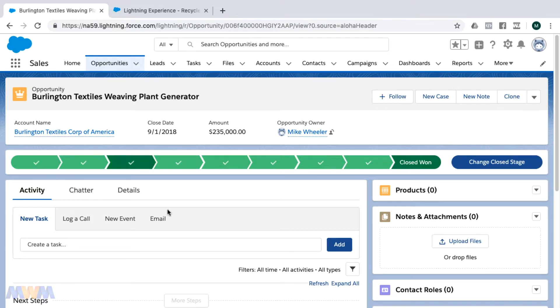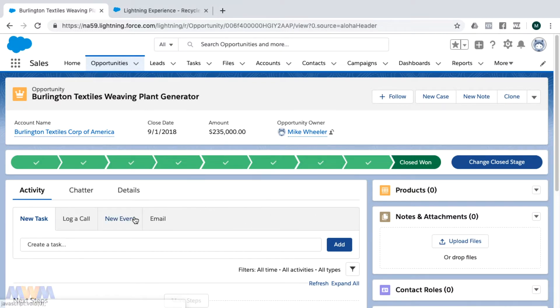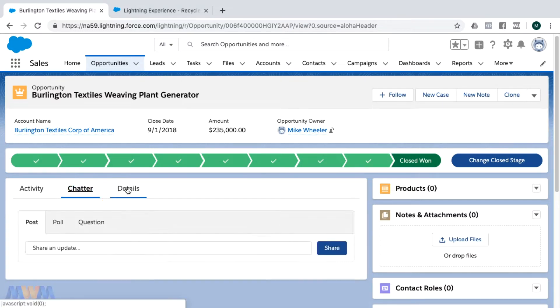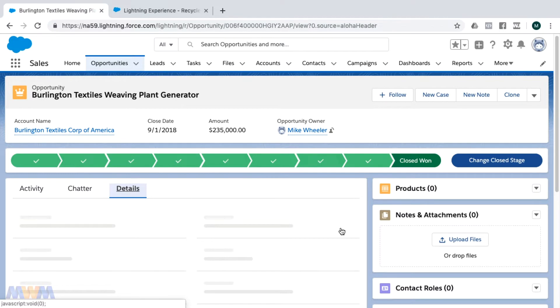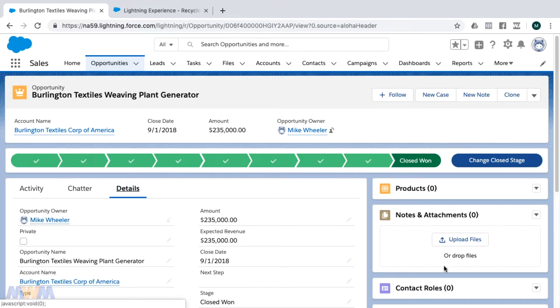I'm on an opportunity record here, and we have the main body area. The two-thirds on the left has the activities, the chatter, and the details tabs here, and then on the right are some of the related lists.